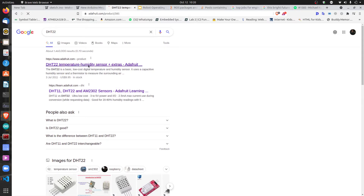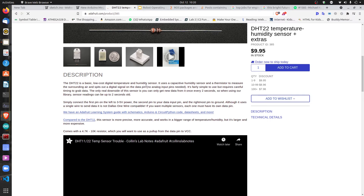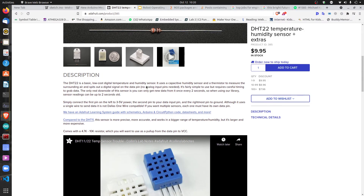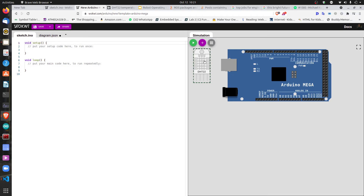The DHT22 is a basic, low-cost digital temperature sensor. It also measures humidity — it uses a capacitive humidity sensor and a thermistor to measure the surrounding air and outputs a digital signal on the data pin. I've already added it to the workspace, so now we're going to learn how to connect it.